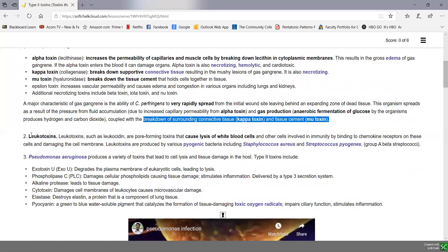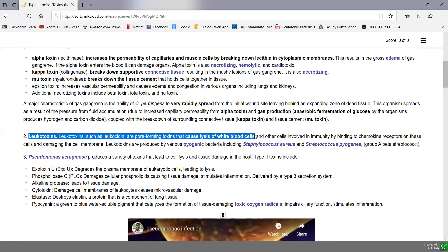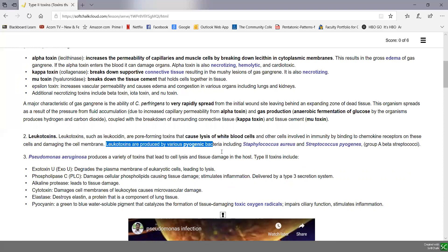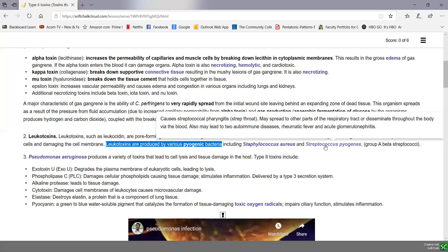Another type of toxin that damages membranes is called leukotoxins. These are toxic for leukocytes or white blood cells. One common example is leukocidin, a pore-forming toxin that lyses white blood cells and other cells in immunity. Leukotoxins are produced by several pyogenic — meaning pus-producing — bacteria, including Staphylococcus aureus, which typically causes abscesses, accidental and post-operative wound infections, and Streptococcus pyogenes, the group A beta strep that causes strep throat.